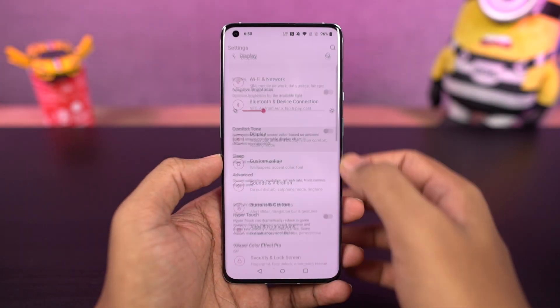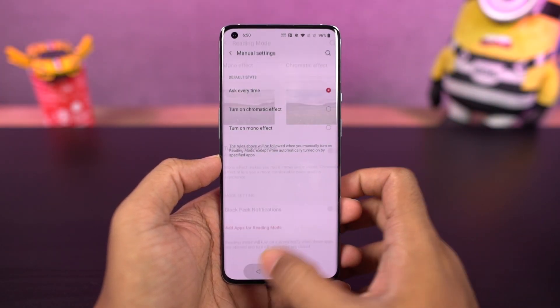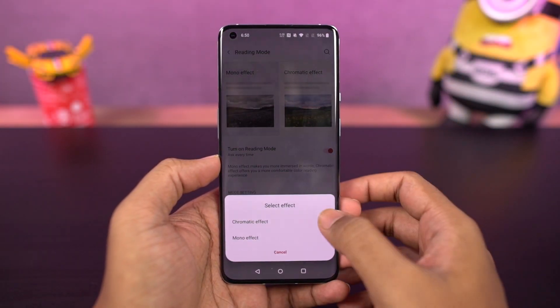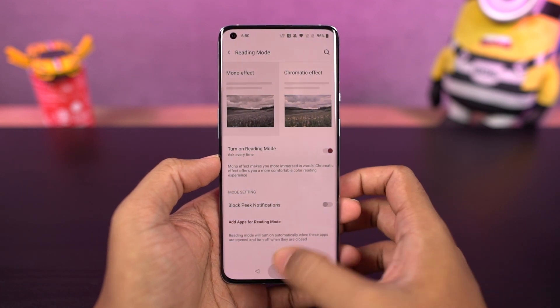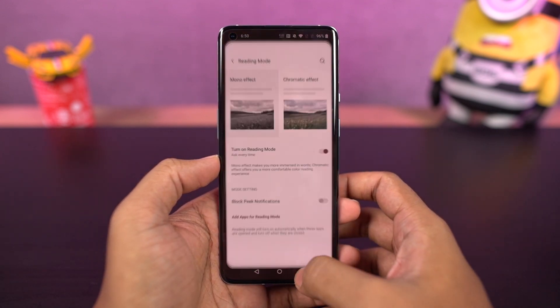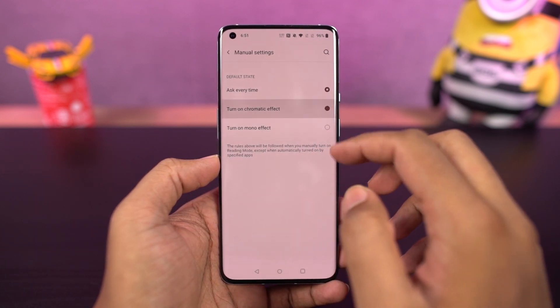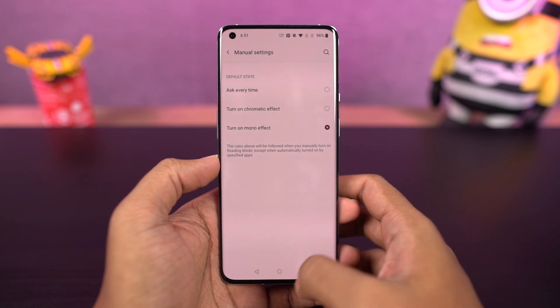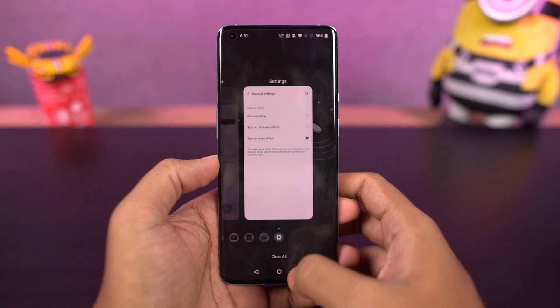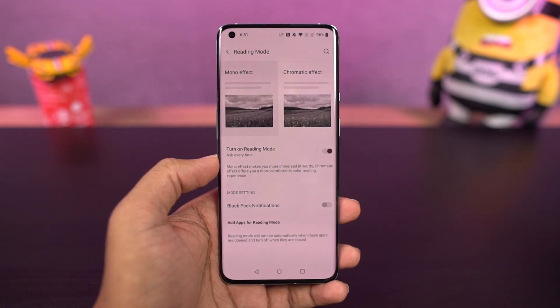Next, we have reading mode. You can access it from the display settings, and once you enable this feature, it just makes the display black and white. If you're someone who reads a lot on your phone, you can use this feature. You can also configure it to automatically turn on reading mode for specific applications — it's a pretty cool feature.